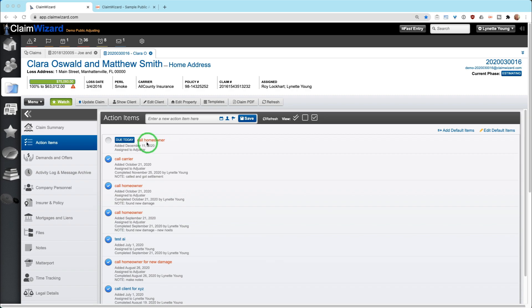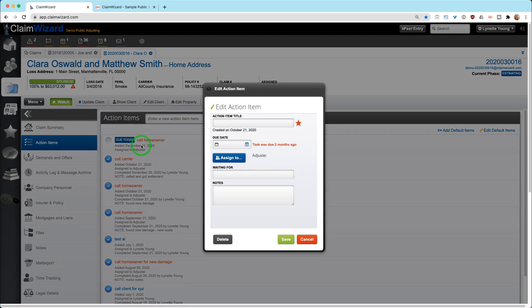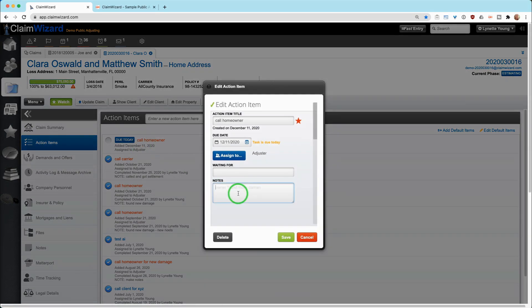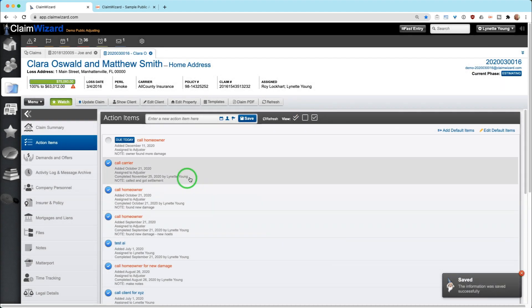Of course, if you want to add more notes regarding this, you can click this and say, you know, the owner found more damage. This way, when your adjuster calls, they know what they're calling about. Save it and it's done.